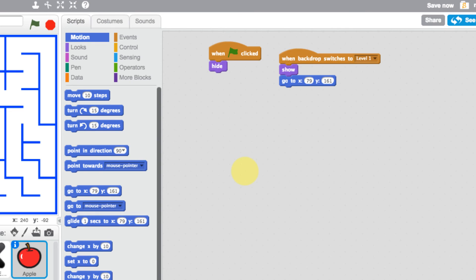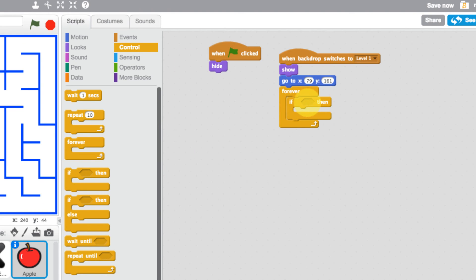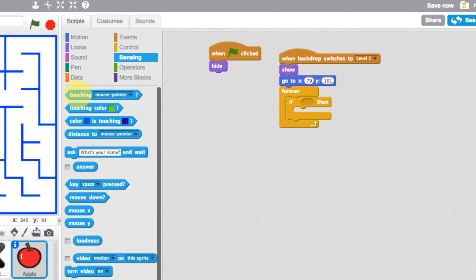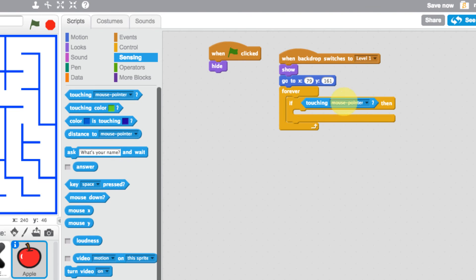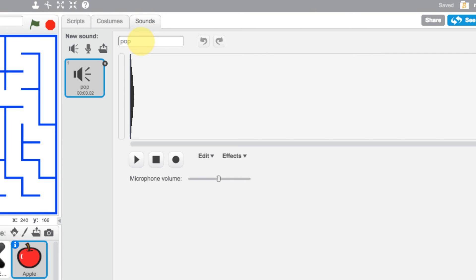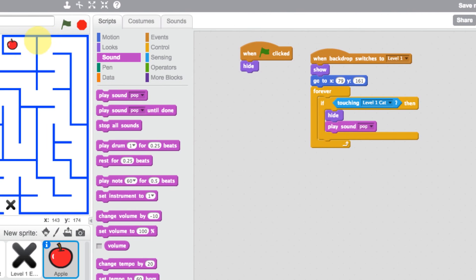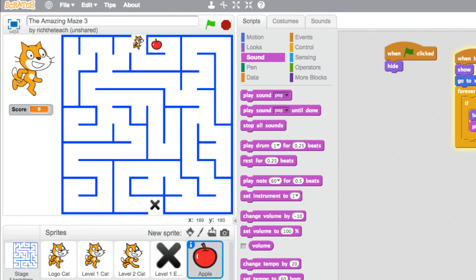When the cat hits the apple we want the score to go up and the apple to disappear. Let's go to control and add a forever loop. Inside it, add an 'if' block — using sensing, check if the apple is touching the level one cat. If it is, go to looks and hide the apple. Let's also add a sound — there's a 'pop' sound. Go to scripts and add 'play sound: pop'. Let's play this now, press the space bar, move along the maze.